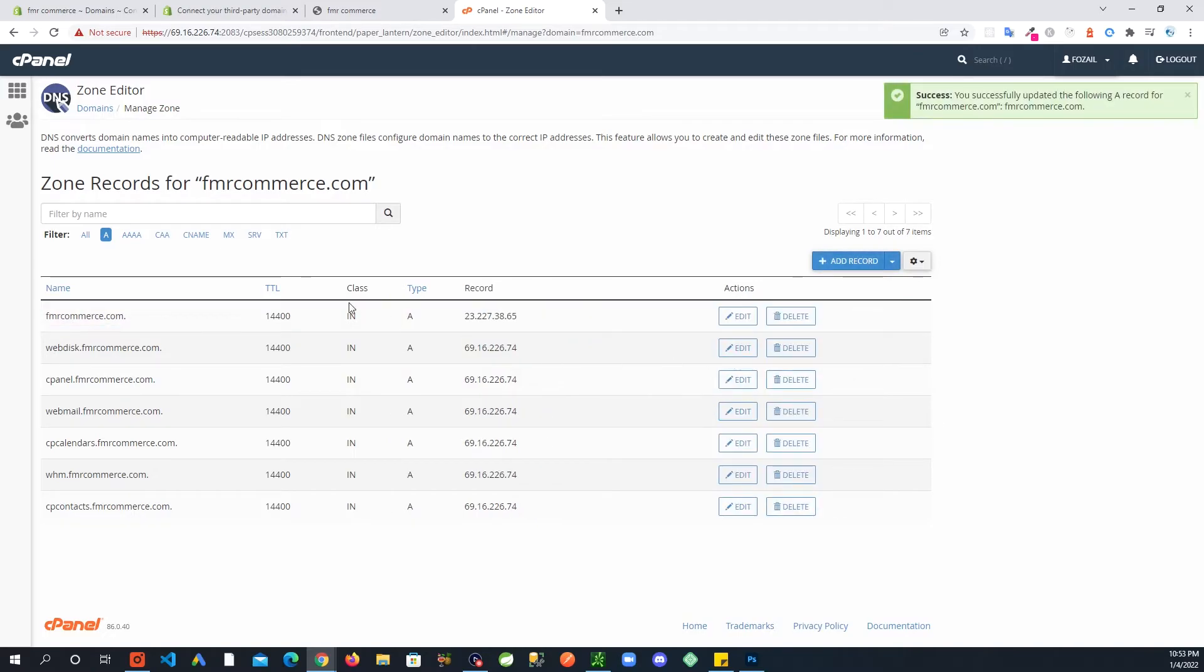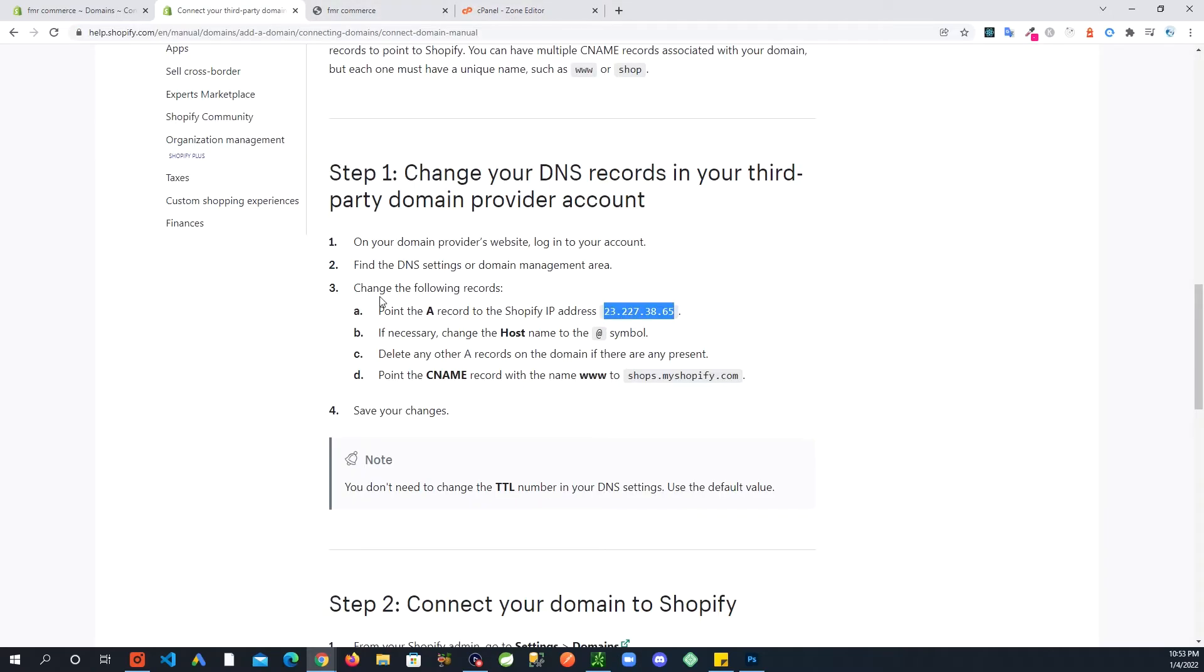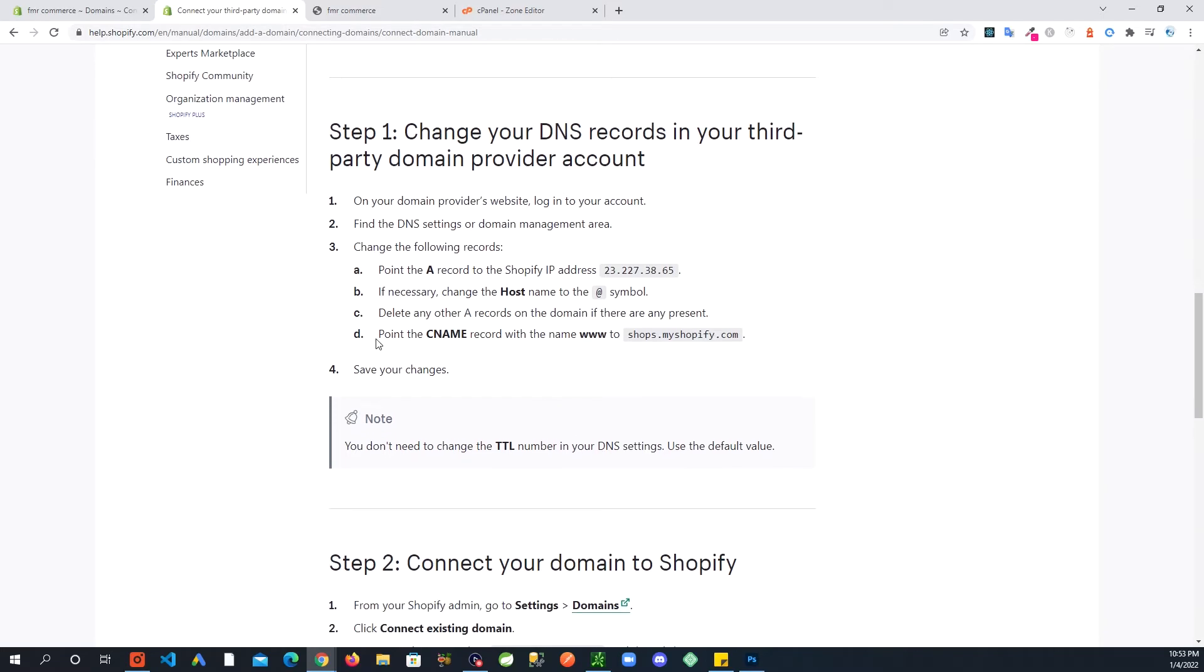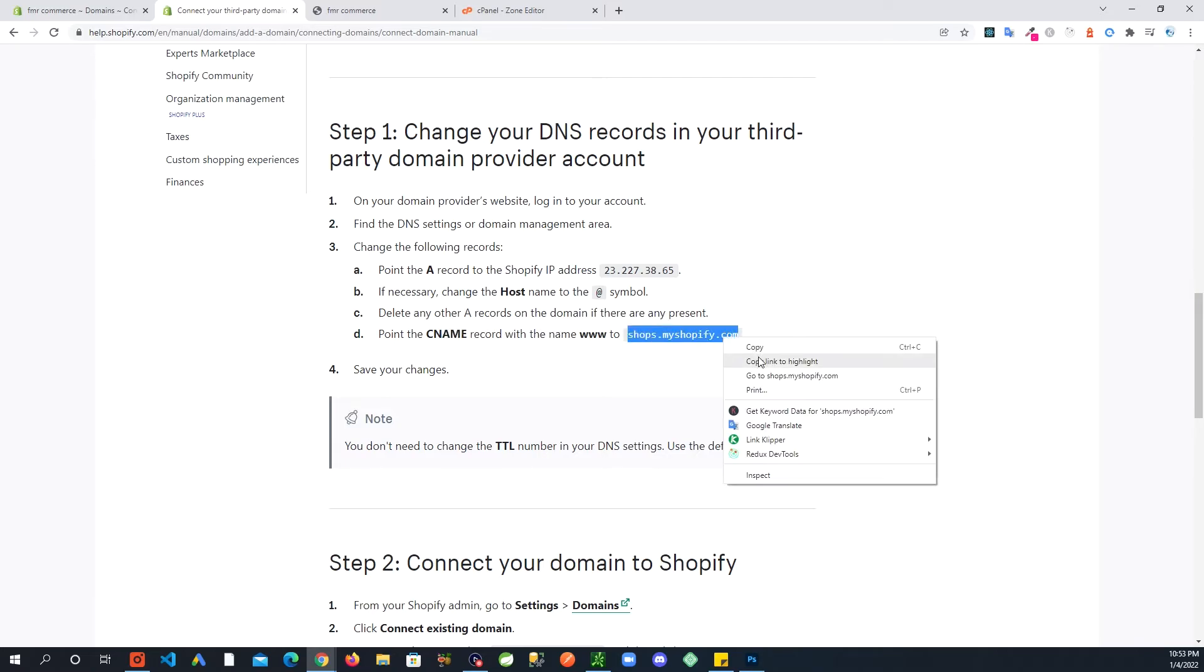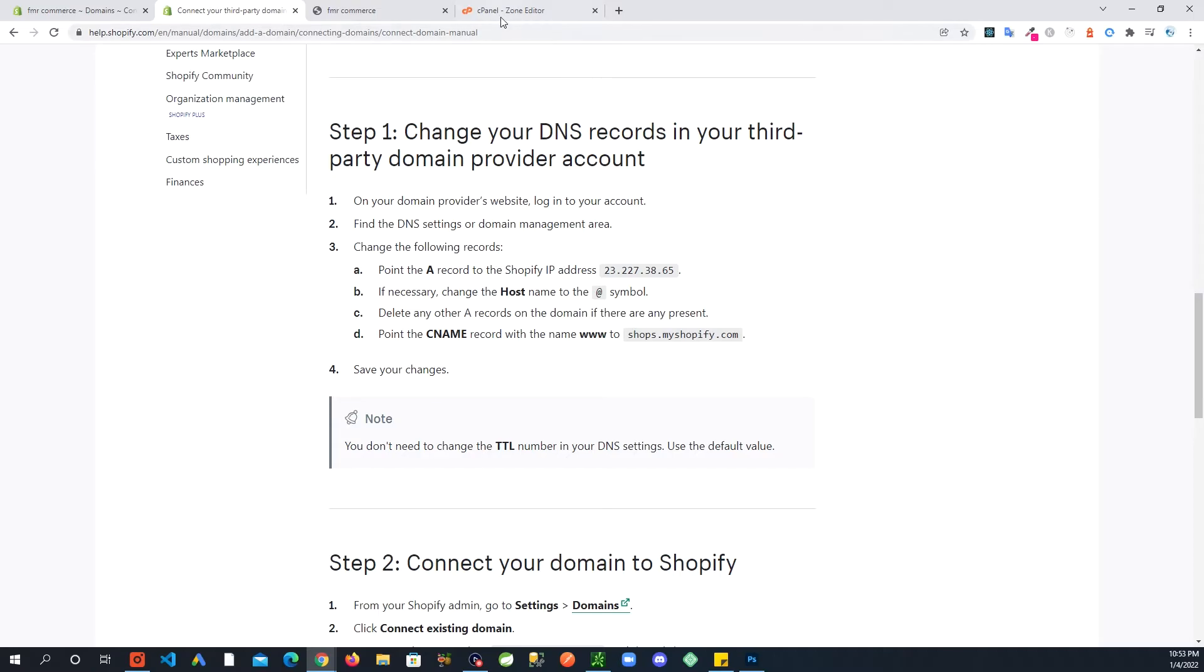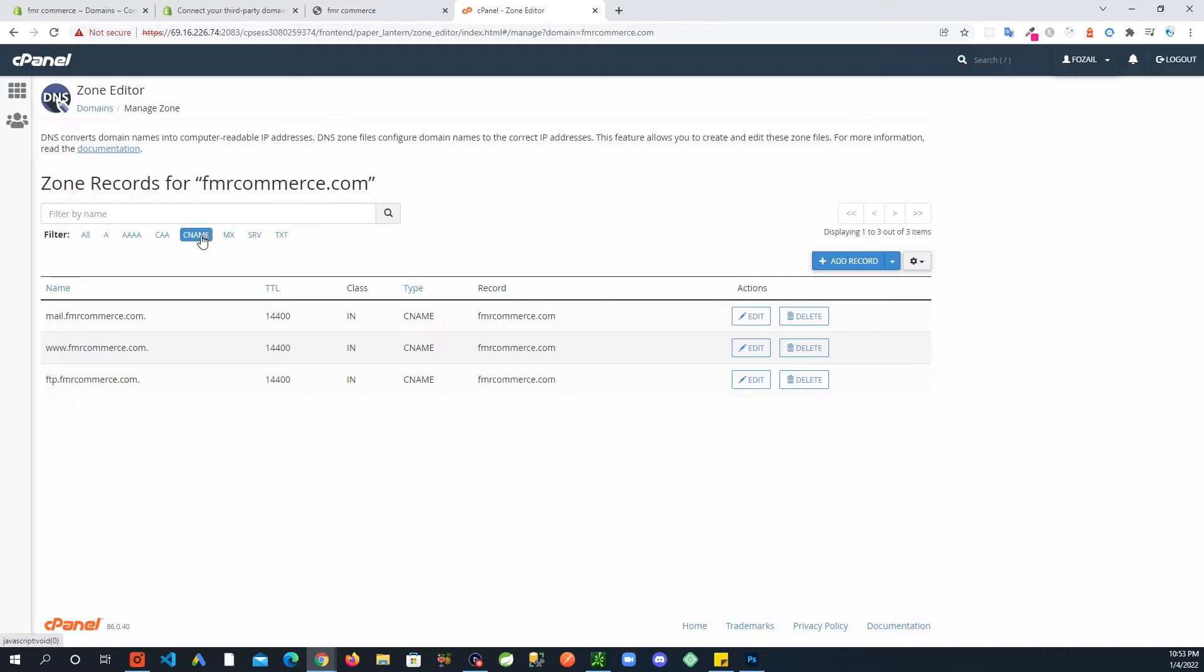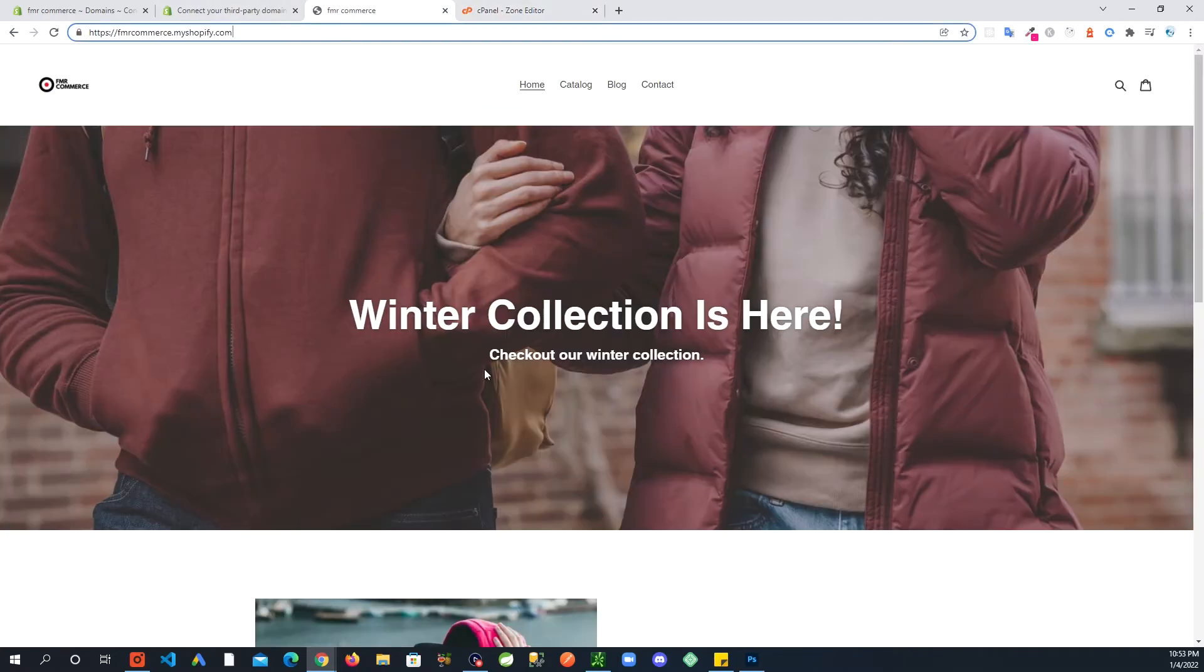Now next thing, we go back and point the CNAME record with the name www. So I'm going to copy this, and back in here go to CNAME.